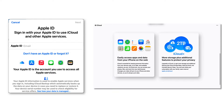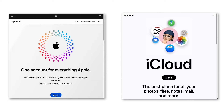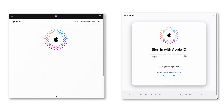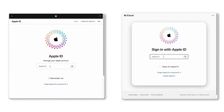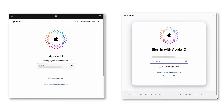I strongly recommend using one single account for both Apple ID and iCloud account. That way you just need to use one email address and password whenever you're prompted to sign in to either Apple ID or iCloud account.